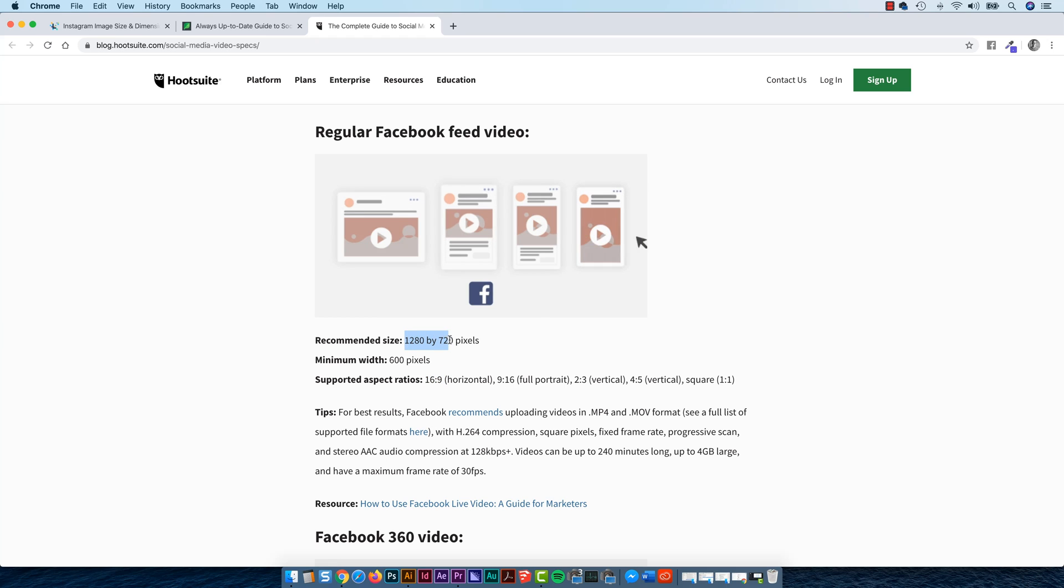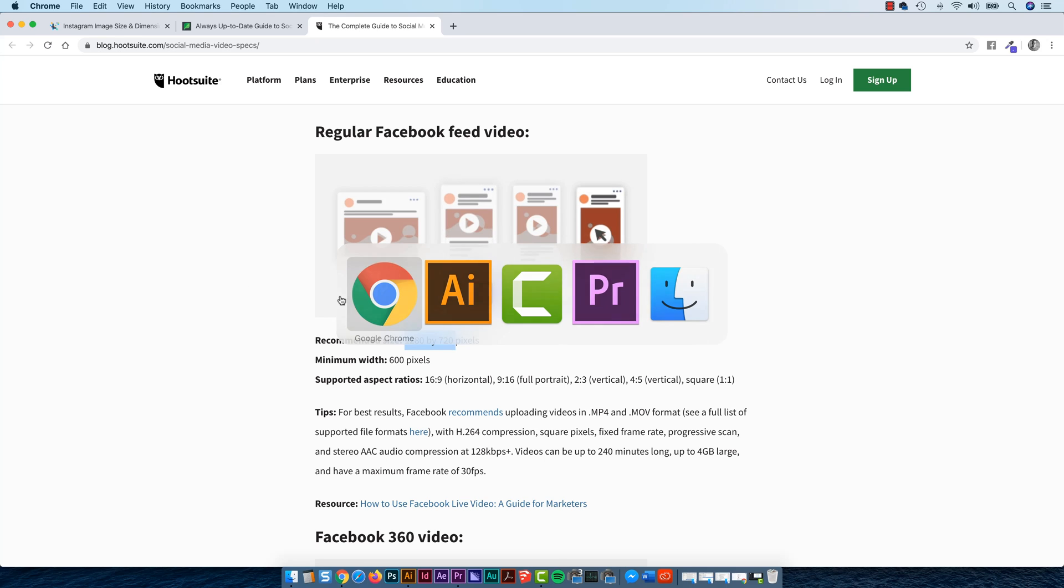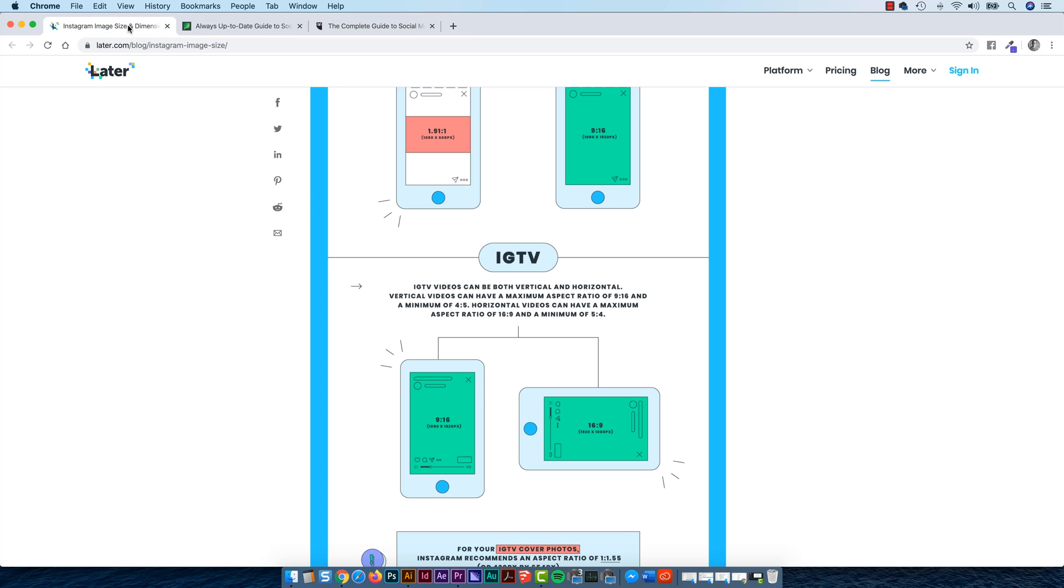Because they say it's an Aspect Ratio of 16 to 9, which I'm doing. But they say the size is different. They say the size is 1280 by 720. Whereas this other website says, Instagram wants 1920 by 1080. You're like, they're the same Aspect Ratios, but they're different numbers.